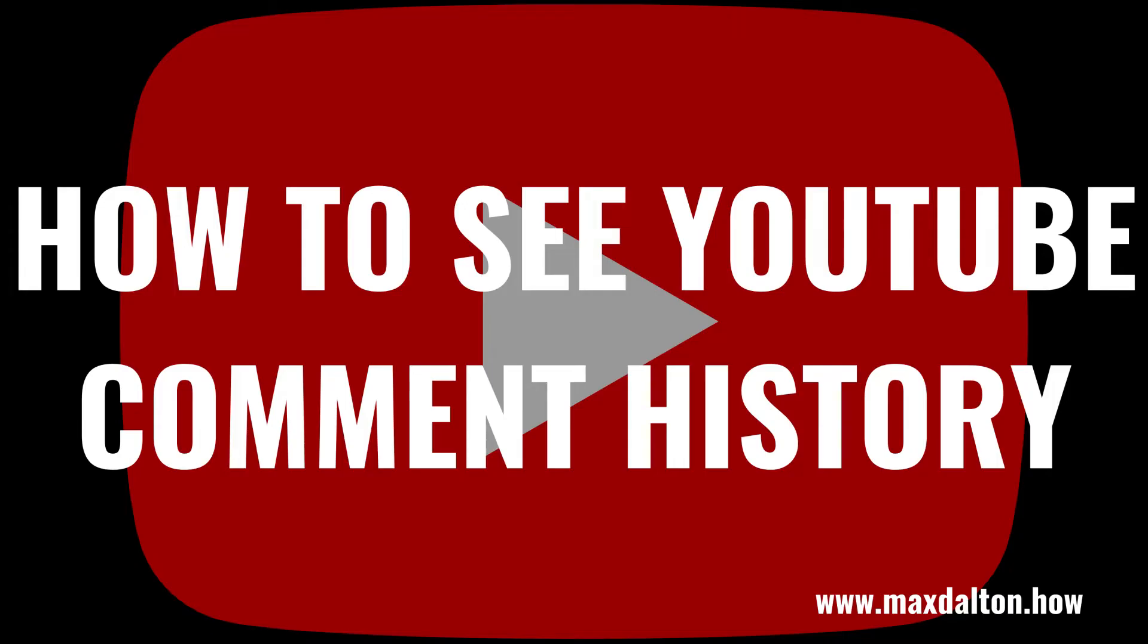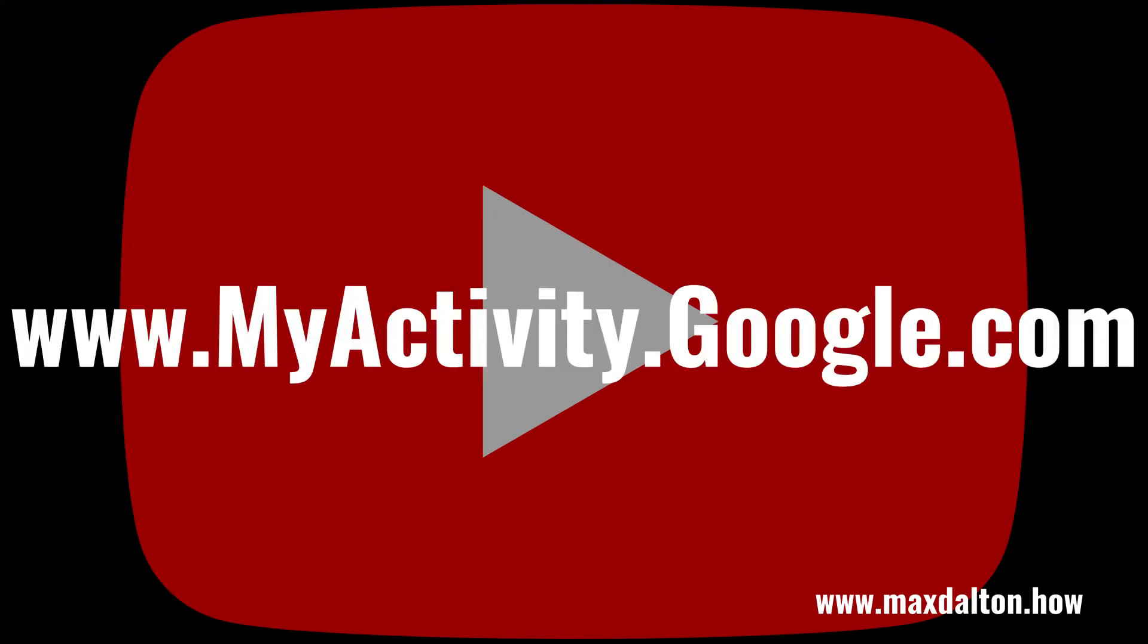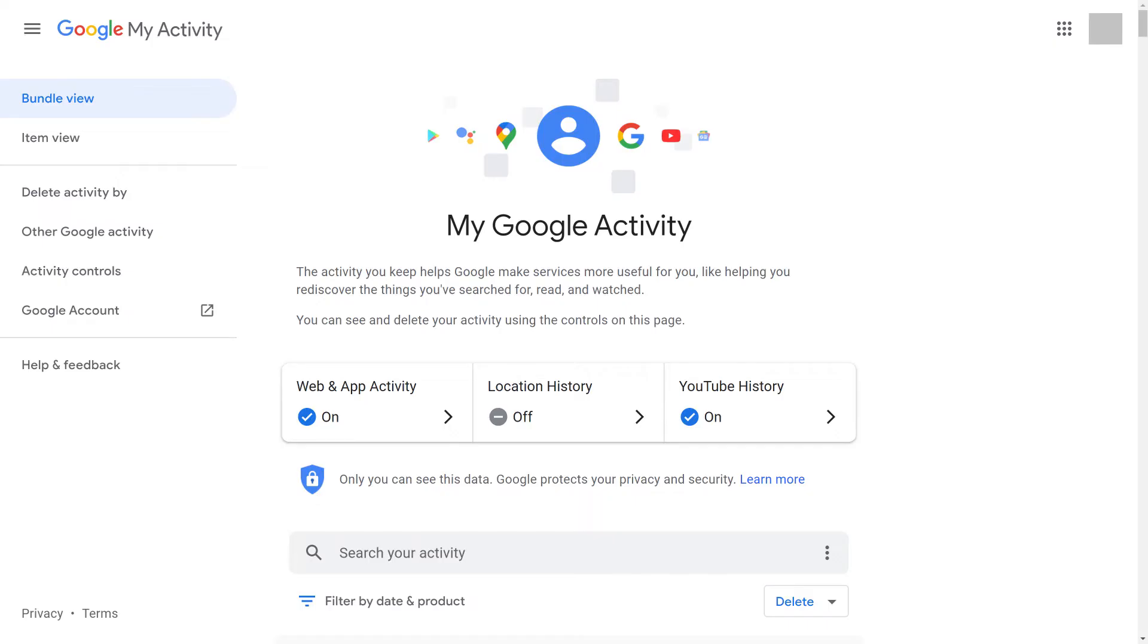Now let's walk through the steps to find and see your YouTube comment history. Step 1. Open a web browser and navigate to myactivity.google.com. You'll land on your My Google Activity screen.